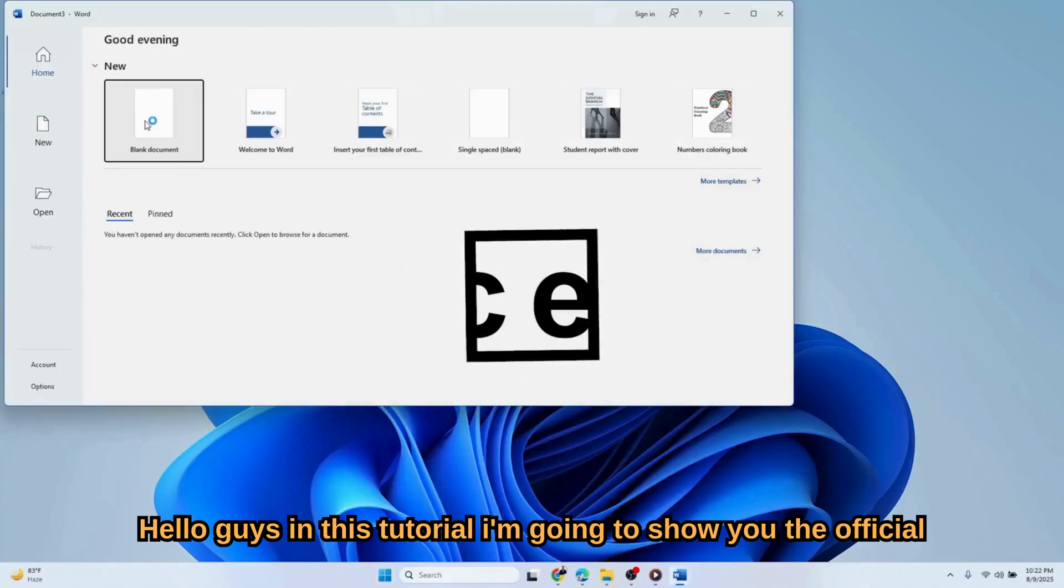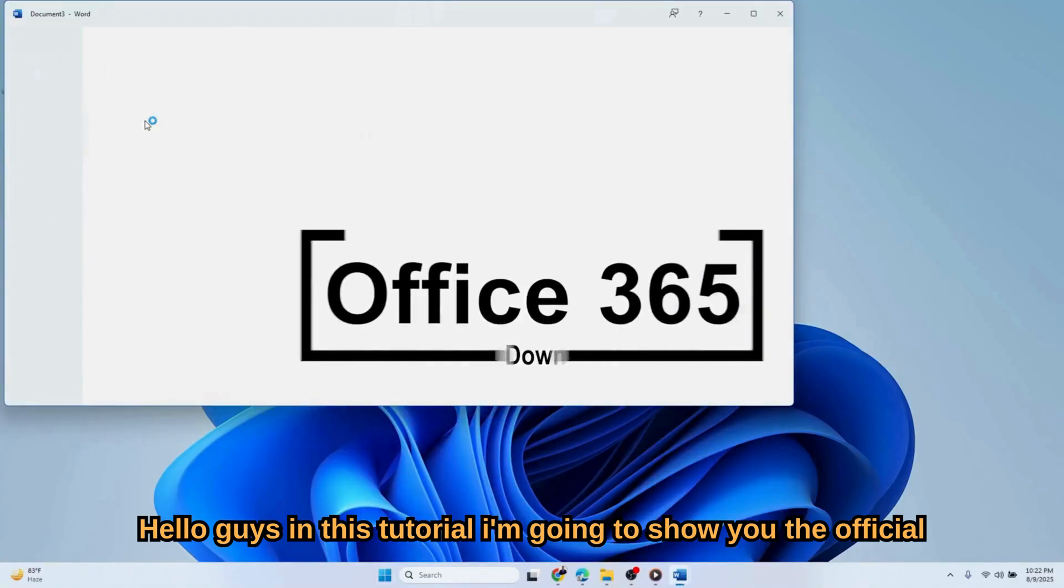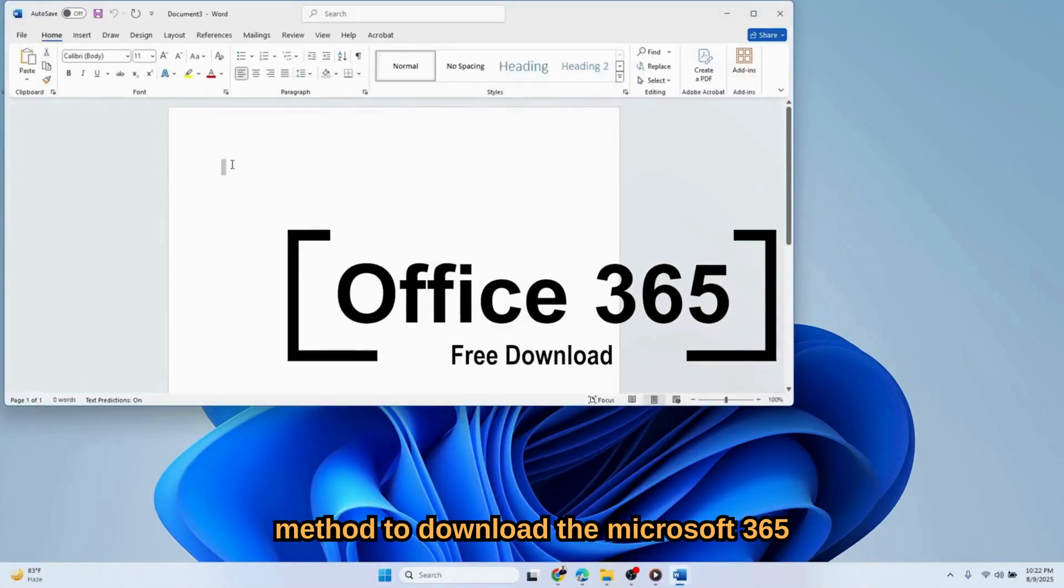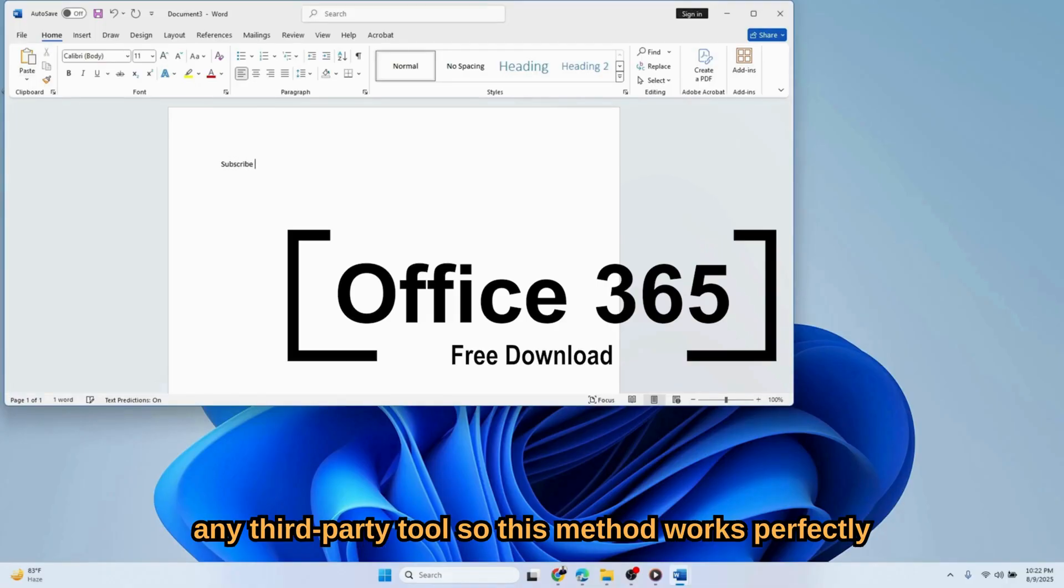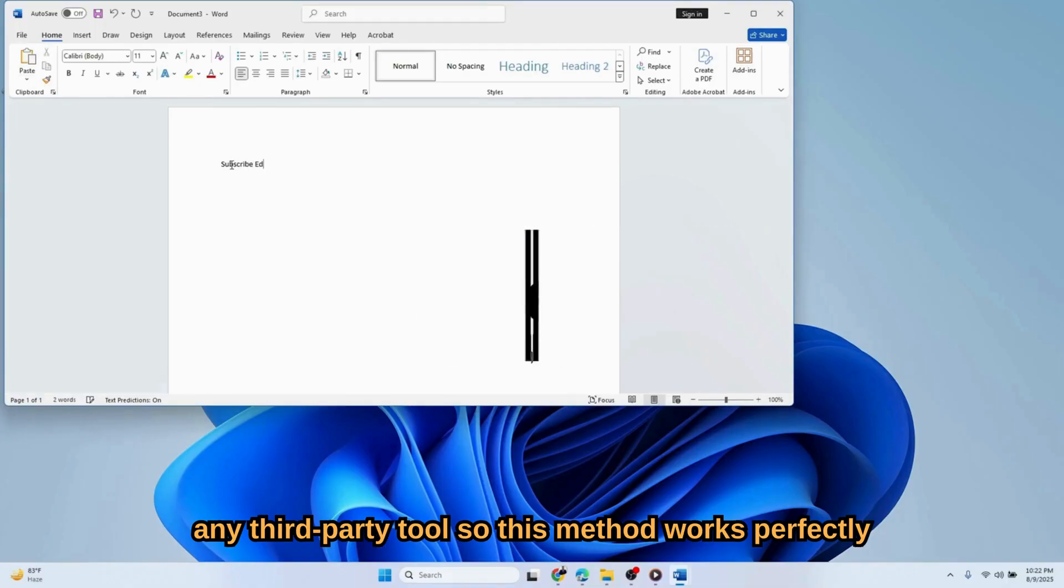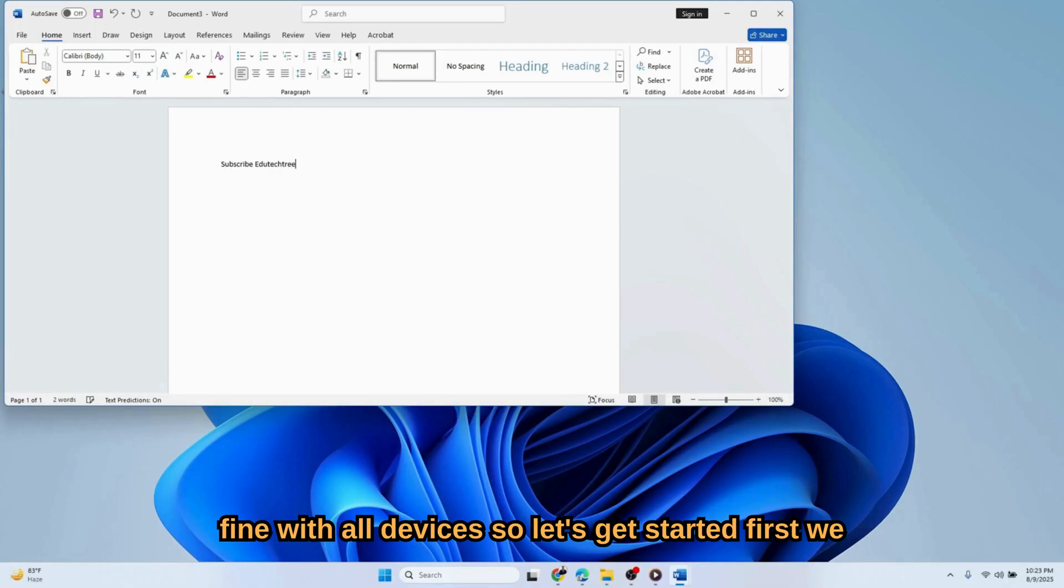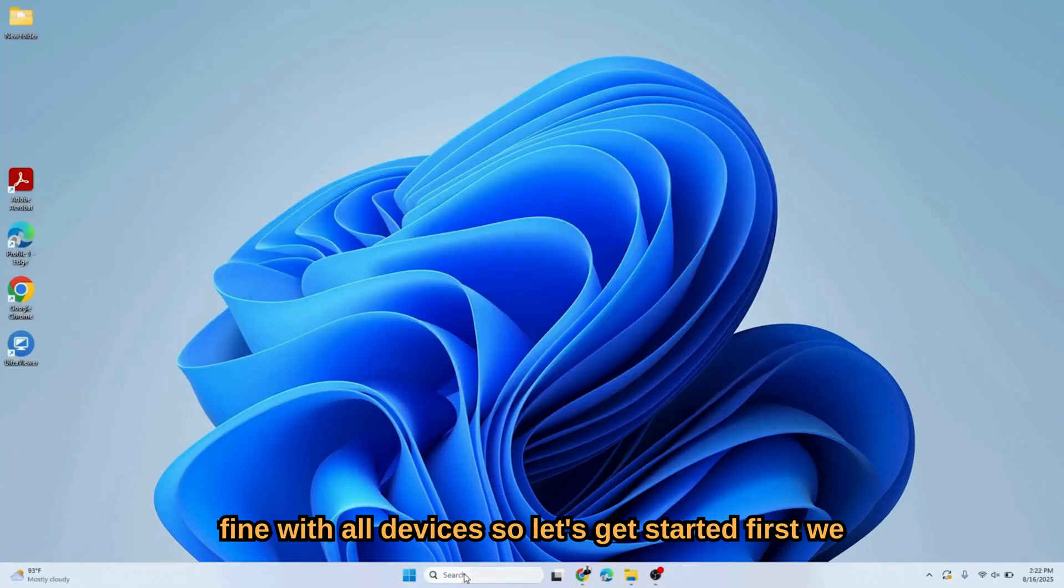Hello guys, in this tutorial I'm going to show you the official method to download Microsoft 365 completely free and without using any third-party tool. This method works perfectly fine with all devices, so let's get started.